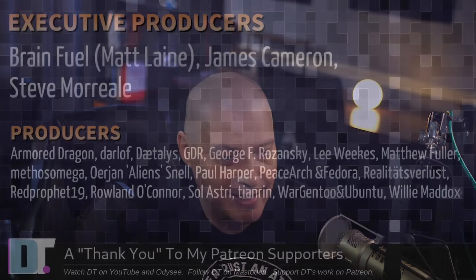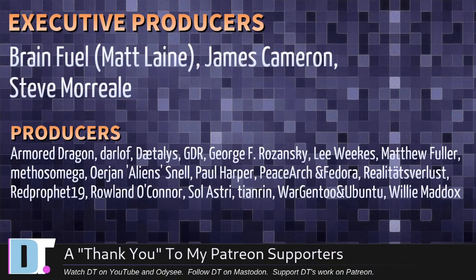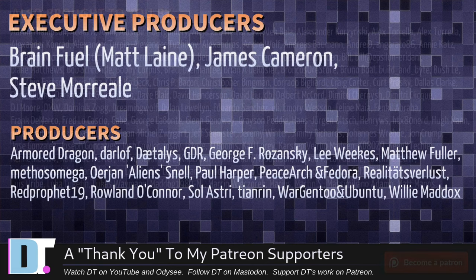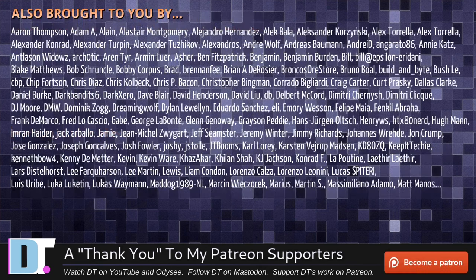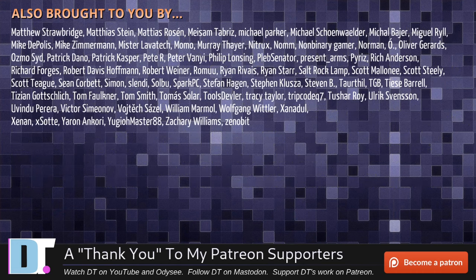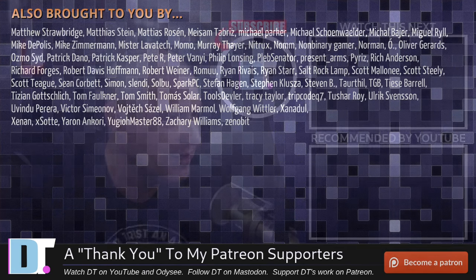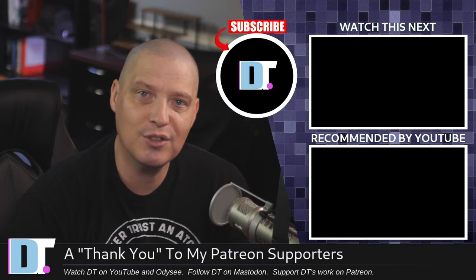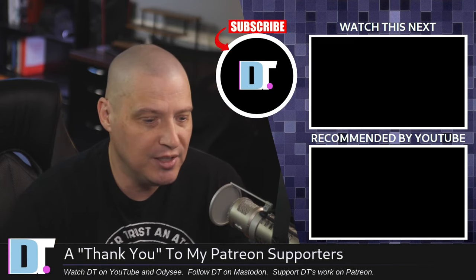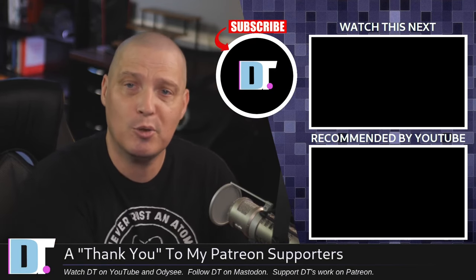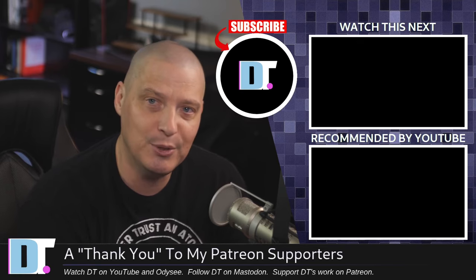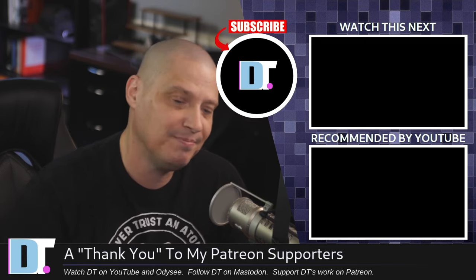Matt James, Steve, Armor Dragon, Darloff, Daedalus, GDR, George Lee, Matthew, Methos, Erion, Paul, Peace Archimpedor, Realities for Less, Red Prophet, Roland, Solastri, Tenren, War, Gentoo, and Ubuntu, and Willy. These guys, they're my highest-tiered patrons over on Patreon. Without these guys, this episode you just watched would not have been possible. The show is also brought to you by each and every one of these fine ladies and gentlemen. All these names you're seeing on the screen right now, these are all my supporters over on Patreon because I don't have any corporate sponsors. I'm sponsored by you guys, the community. If you like my work, please consider subscribing to DistroTube over on Patreon. All right, guys. Peace.